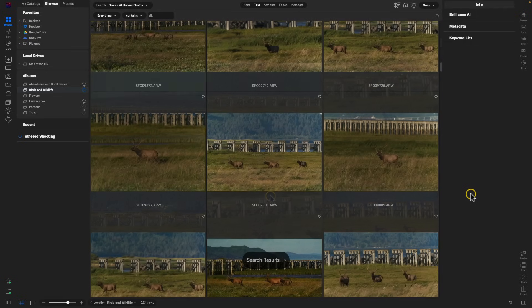So those were my five favorite new features inside of ON1 Photo Raw 2024. Let me know your five favorite features in the comments section. Thanks so much for watching — I'll see you in the next lesson.